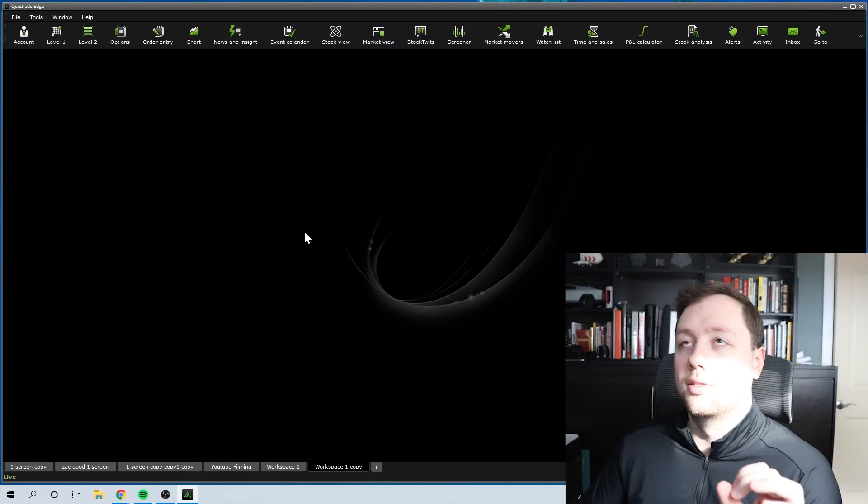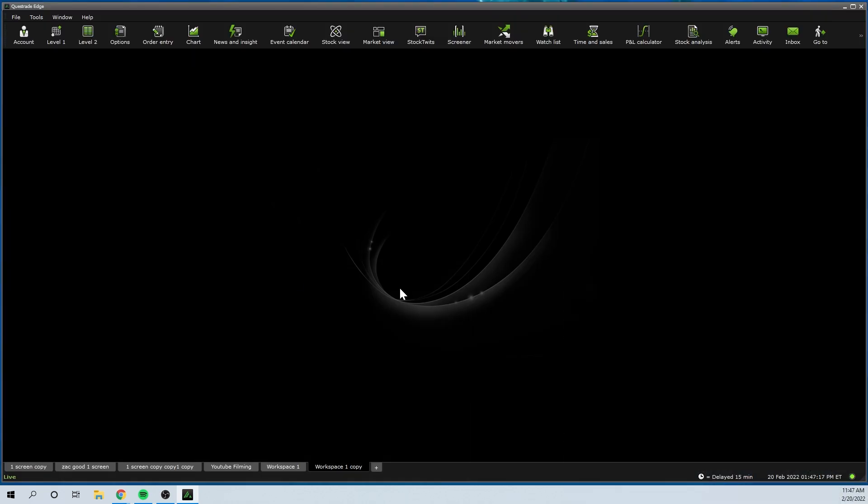All you have to do is click on that icon, sign in with your username and password, and you will be right into the software ready to go. But first, if you don't have an account yet and you want to get started with Questrade, use the link in the description because it will give you $50 in free trading commissions, meaning your first five or ten trades you won't pay a single cent. You can try out the platform completely free, risk-free, and save 50 bucks.